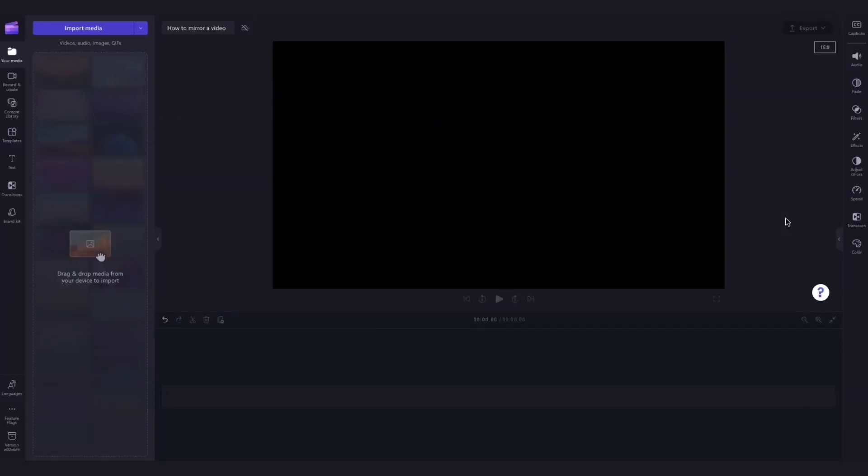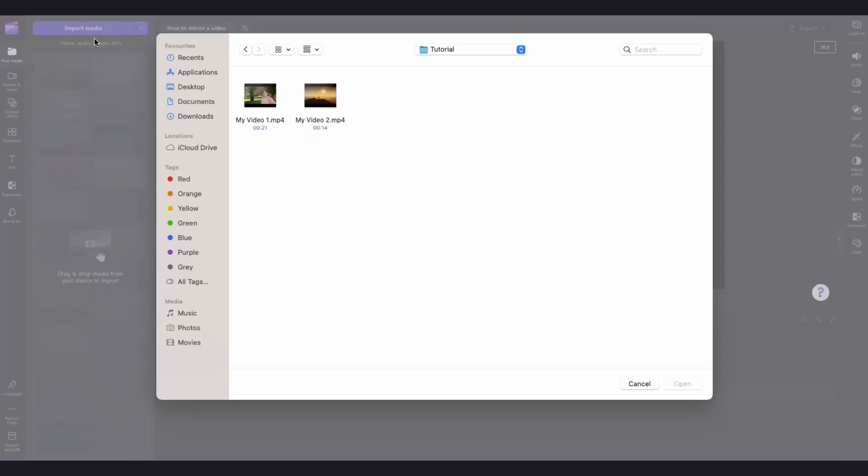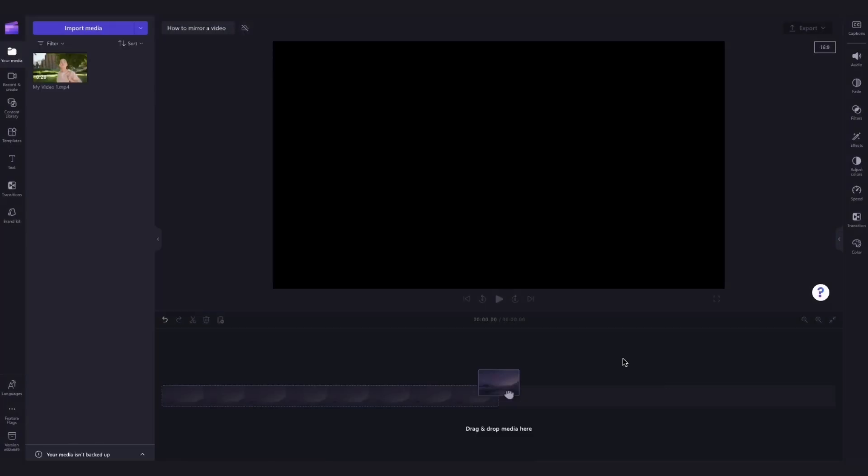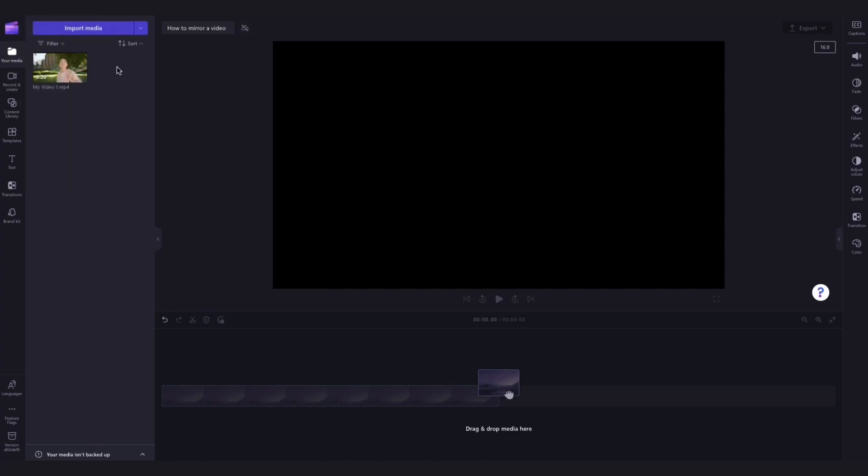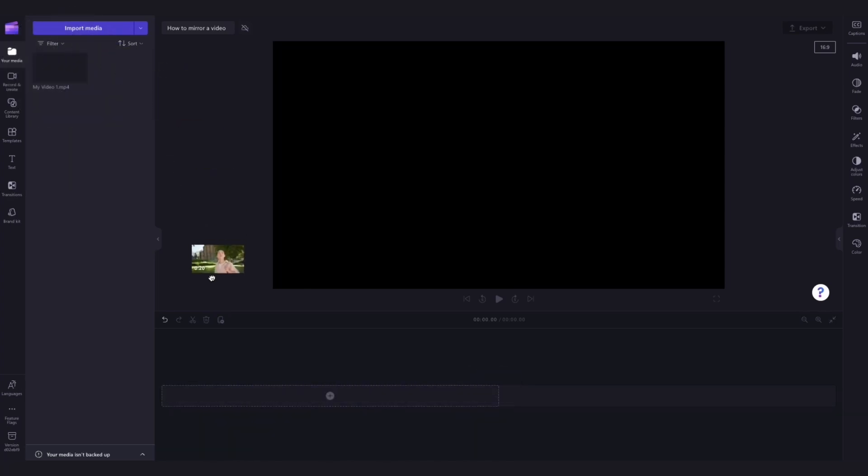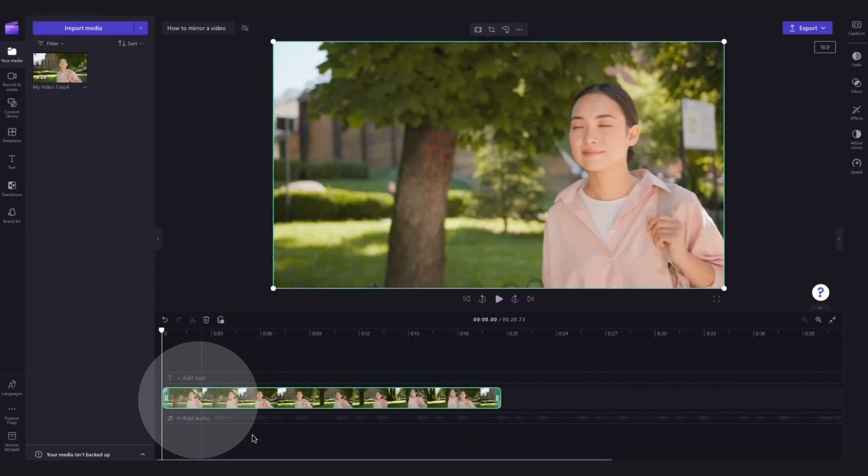So to get started you'll need to import your assets by heading over to the import media button, selecting the assets and hitting open. They'll load into your media library over here. Now add your video into the timeline by dragging and dropping it in just like this.